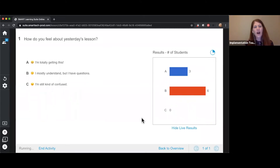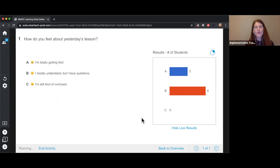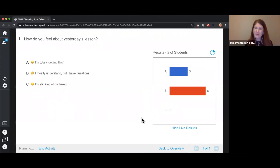It looks like about six of us mostly understand but still have some questions. That's a good indication that maybe we'll come back to that topic and spend a little more time on it. I'll look at the results later and if I need to touch base with you on yesterday's lesson, I'll go ahead and do that.